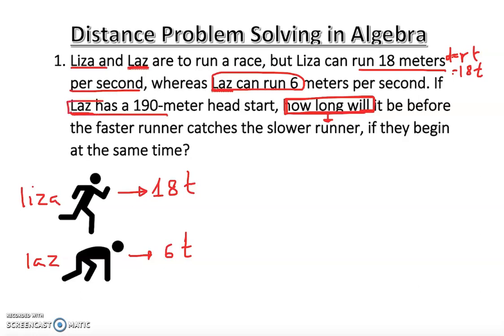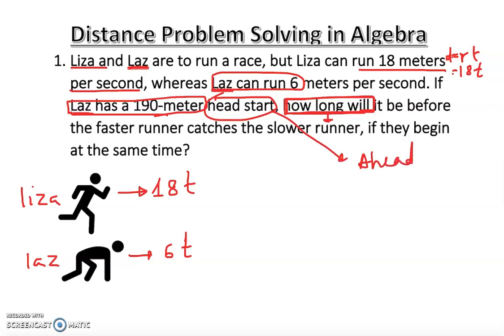Large has a 190-meter head start. Head start means anyone ahead of someone — having some advantage. For example, say I have two students: one can finish a 30-minute test in 10 minutes, but another can't finish in 30 minutes. So I give the slower student extra time — that's the advantage. Large is slower, so she gets the head start.